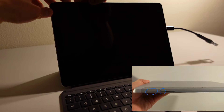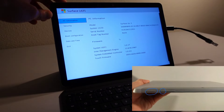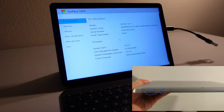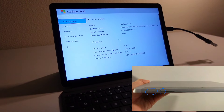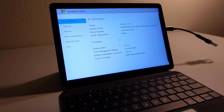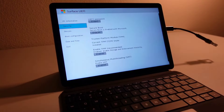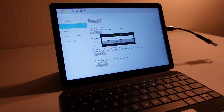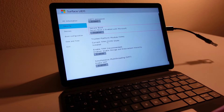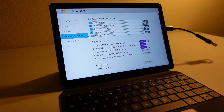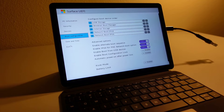On the Surface Go 2, you can get into the BIOS by holding down the power button and the volume up button at the same time. Once in the BIOS, I messed with the following settings. In the security section, I disabled secure boot. In the boot options section, I reordered the boot order to ensure that USB storage was number one in the boot order.